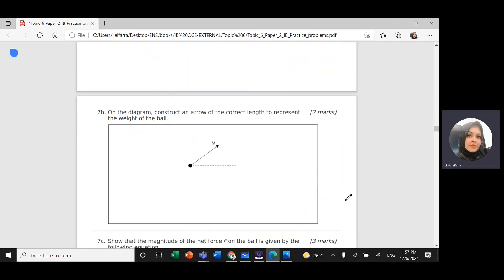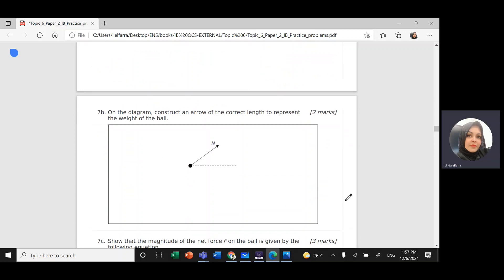Part b: On the diagram, construct an arrow of the correct length to represent the weight of the ball. As we just did, draw an arrow downward to represent the weight of the ball.